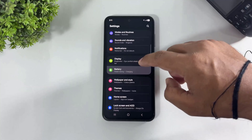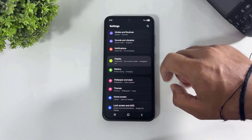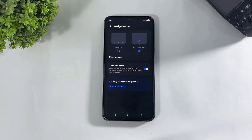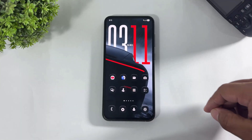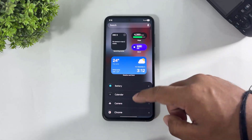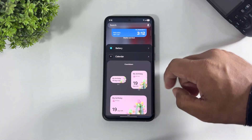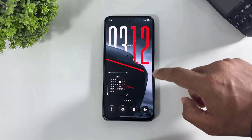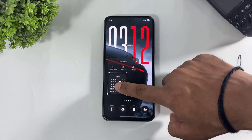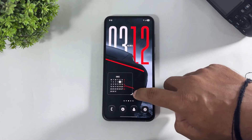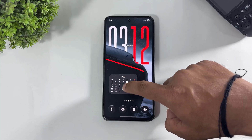Go to Settings and enable full screen gesture. Now add a calendar widget, then go to Settings and remove the background. Increase the size and set the calendar like this.